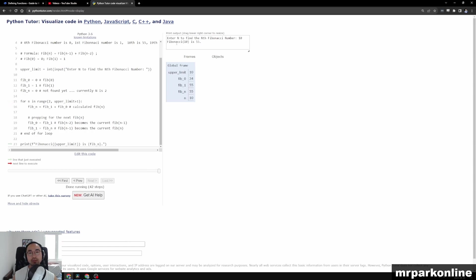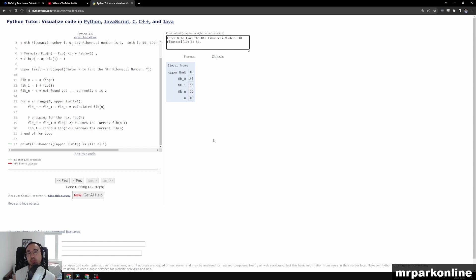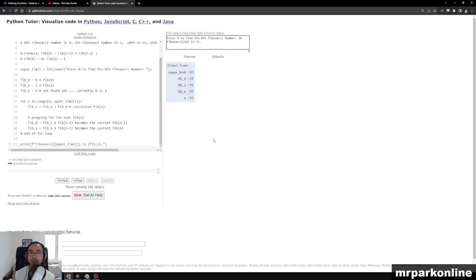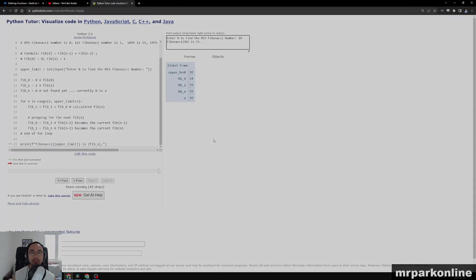So we'll say Fib of 10 is 55. Okay, so that was a quick visualization of our solution for the Fibonacci function, where it will find the nth Fibonacci number for us. I hope you enjoyed that video, and as always, stay classy.